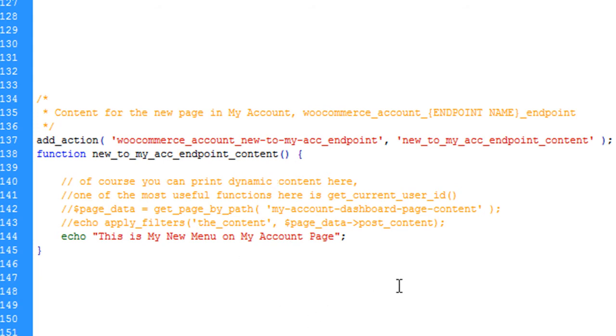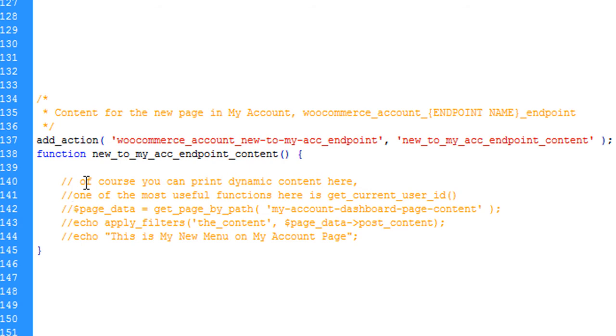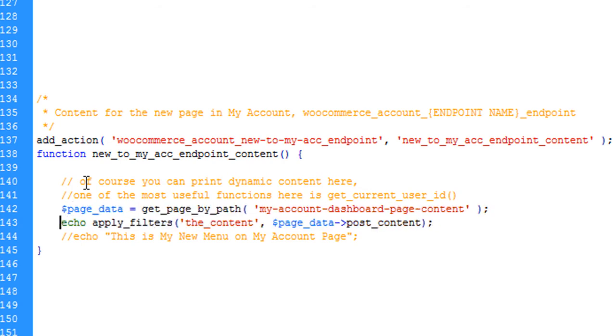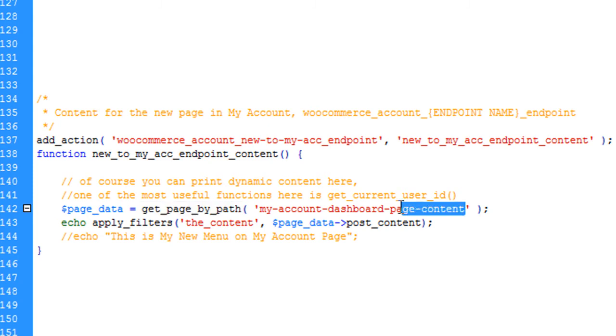In my case, the particular client wanted to edit the content of that section by himself. So instead of writing backend settings and doing all that stuff, I made it really easy by just telling him to edit this page and the content will be reflected here. You can see the code here - I'm going to get the content from the page 'My Account Dashboard Page Content'.